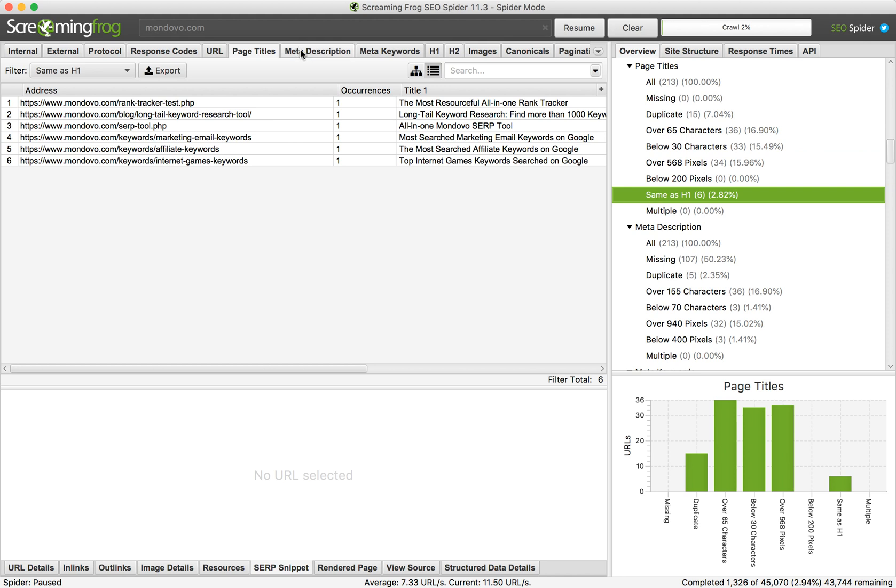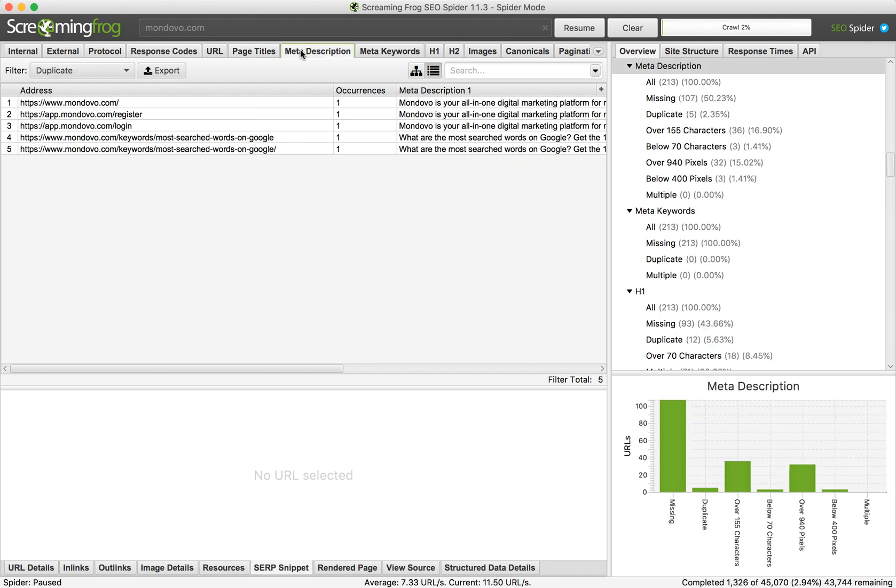The same you can do with meta descriptions. As you can see, there are 213, and there are 107 missing.